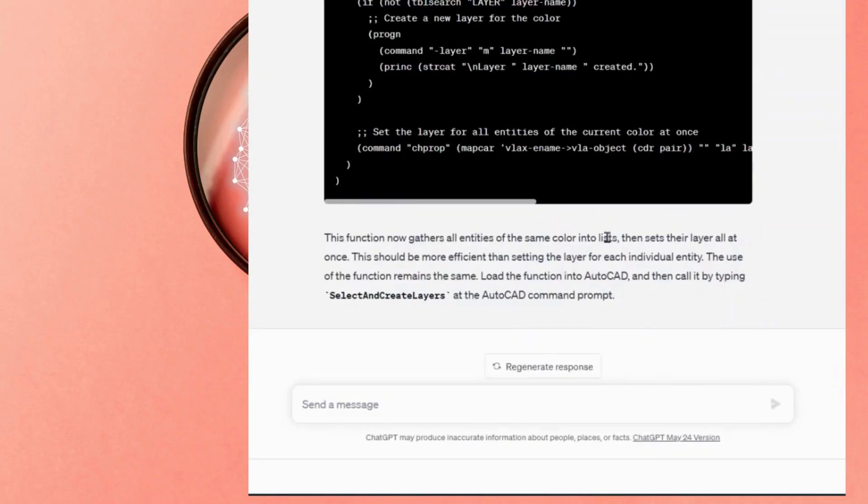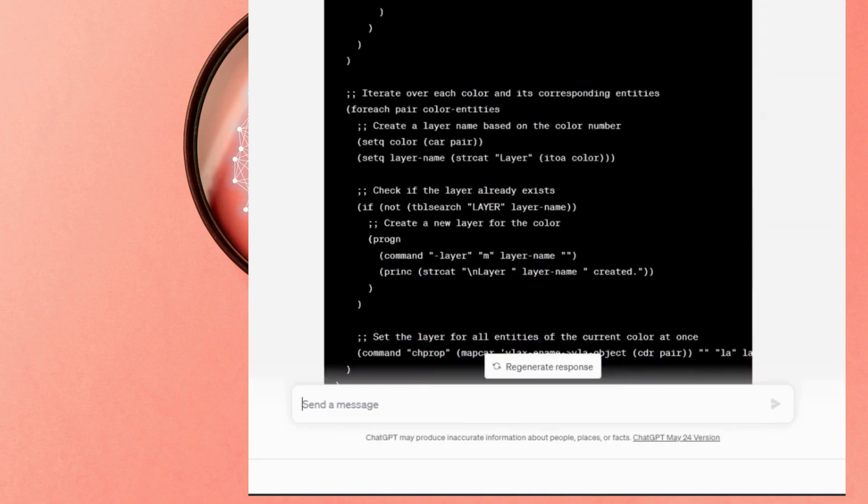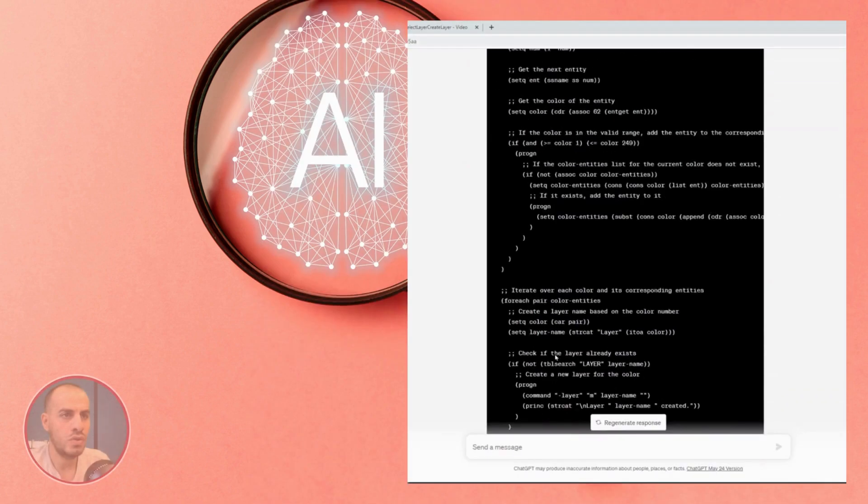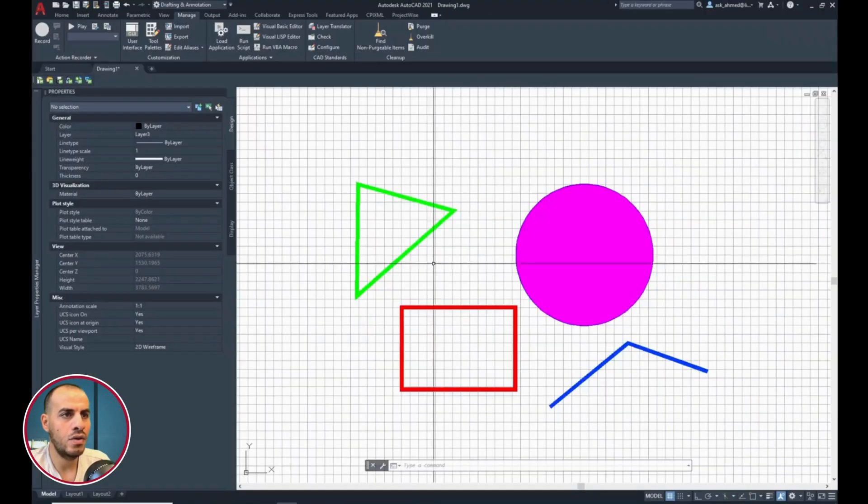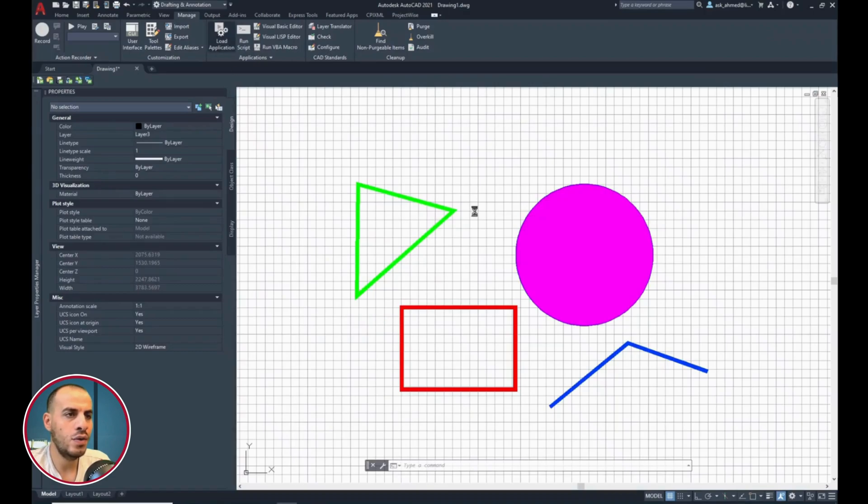In this case, instead of setting the layer for each individual entity, layer setting can happen for all selected entities with the same color. If you pause here, you can see a smart suggestion here by GPT-4 model, which is using selection sets, and then setting to layers, all at once. Now, do copy the new code, and hopefully the final one.